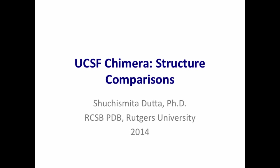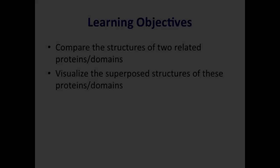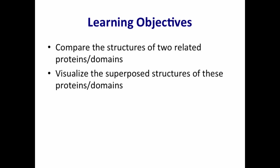Hello and welcome to the UCSF Chimera Structure Comparisons Tutorial. In this tutorial, you will learn to compare the structures of two related proteins or domains and visualize their superposed structures to understand the extent of their structural similarity.